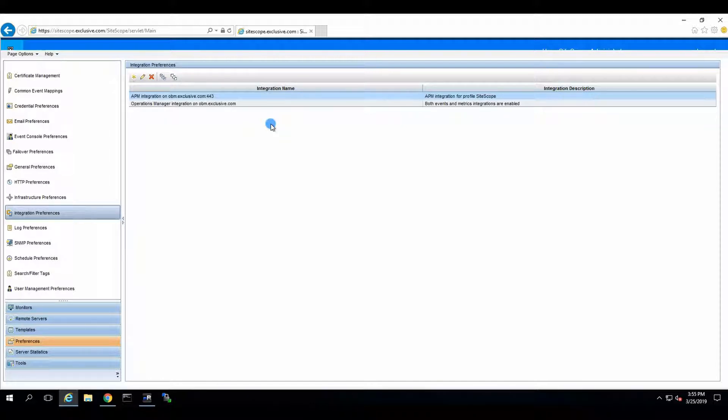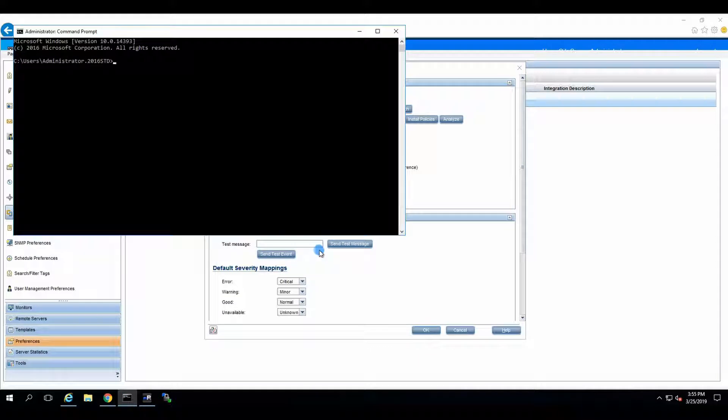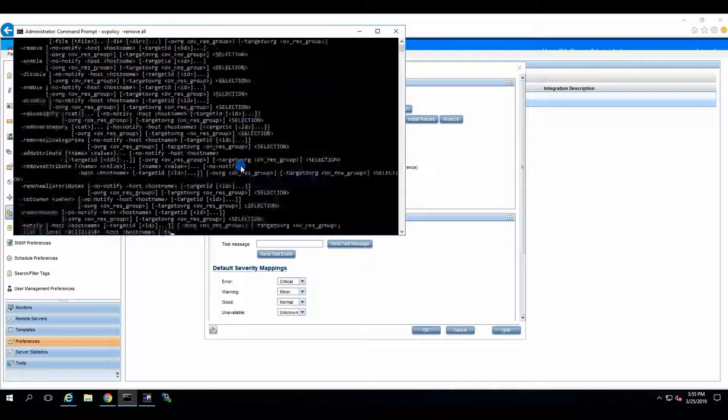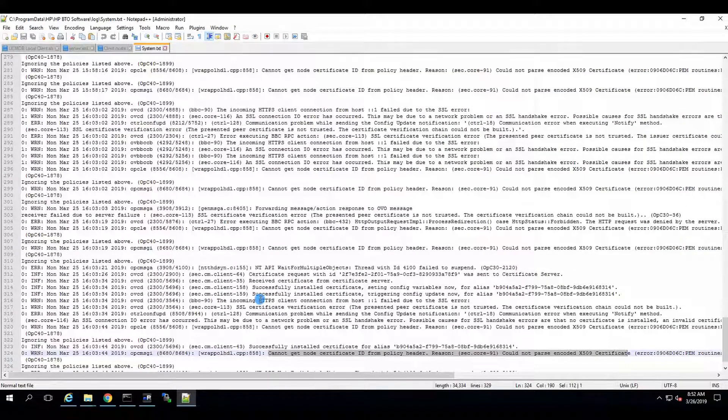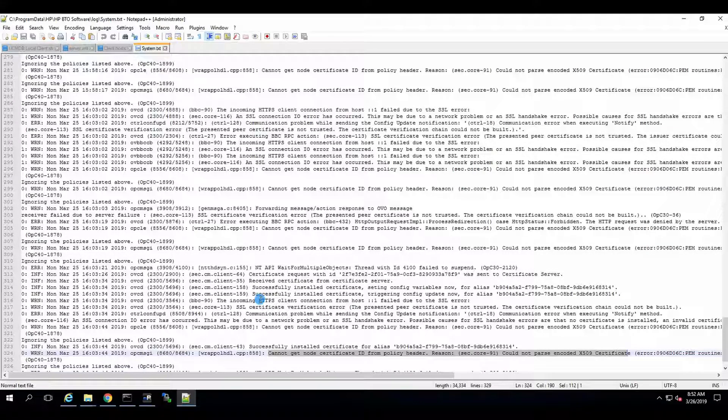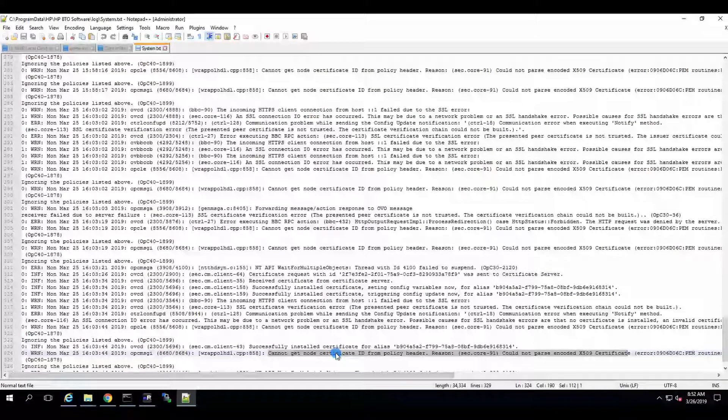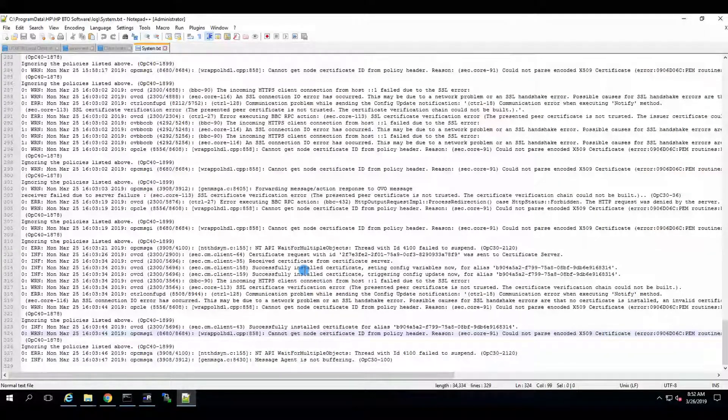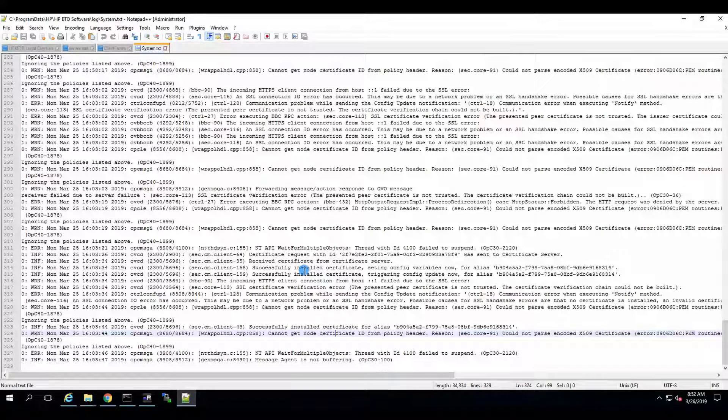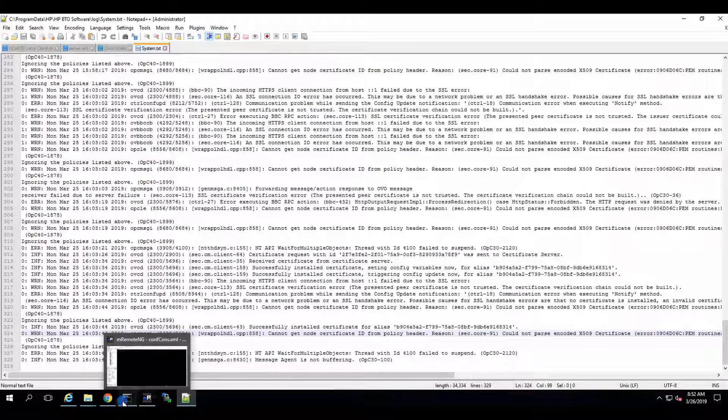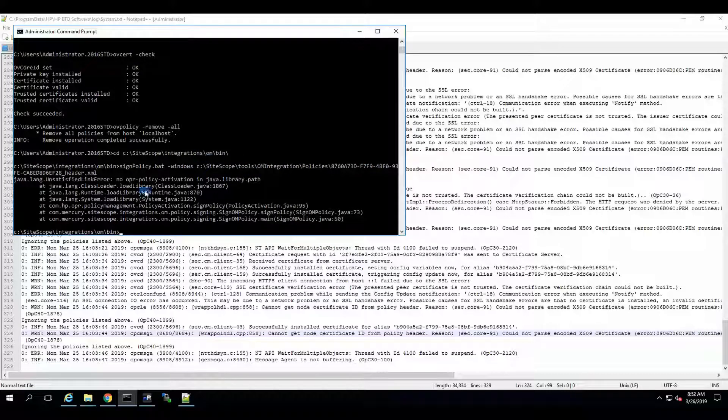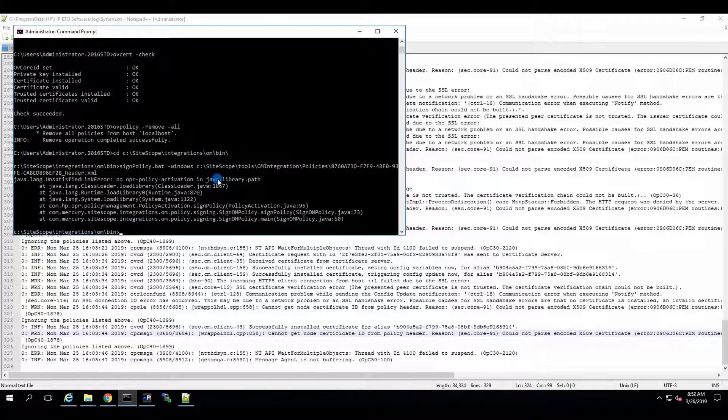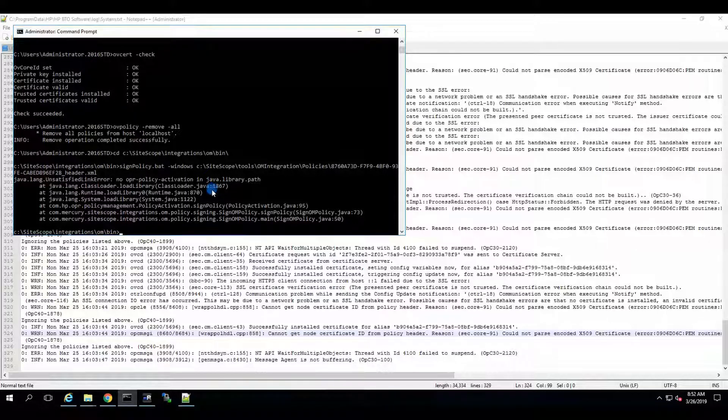The only thing that I need to do is verify the policies from SiteScope to OBM. We have a situation. We installed SiteScope. We connected it to OBM. And test events and test messages are not being sent. Upon an investigation, we find that it cannot get certificate ID from policy header. Basically, the policies that SiteScope installs on top of the agent from SiteScope, not from OBM, from its own repositories, are not signed. And when we try to sign the policies via command line, by using signPolicy.bat, slash, dash windows, and then we specify the policy. It says, no OPR policy activation in Java library path. We are going to attempt and reinstall the policy signing tool.